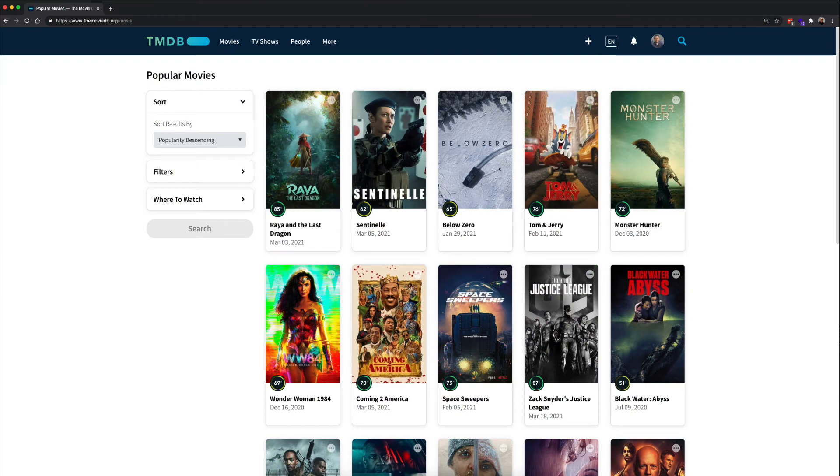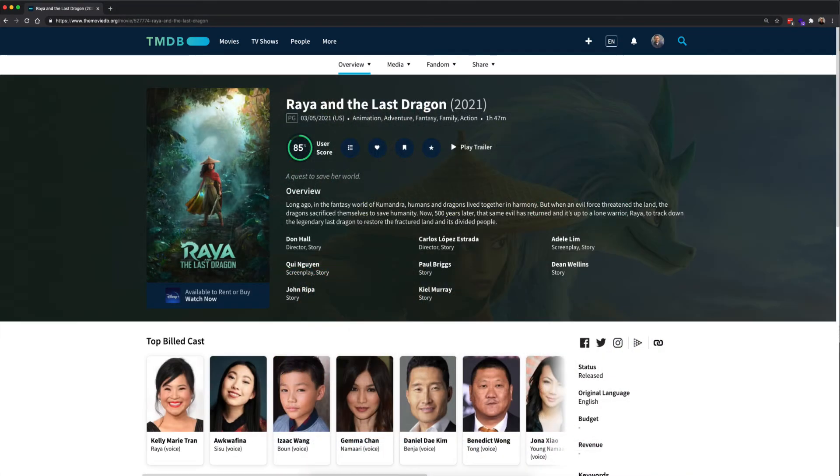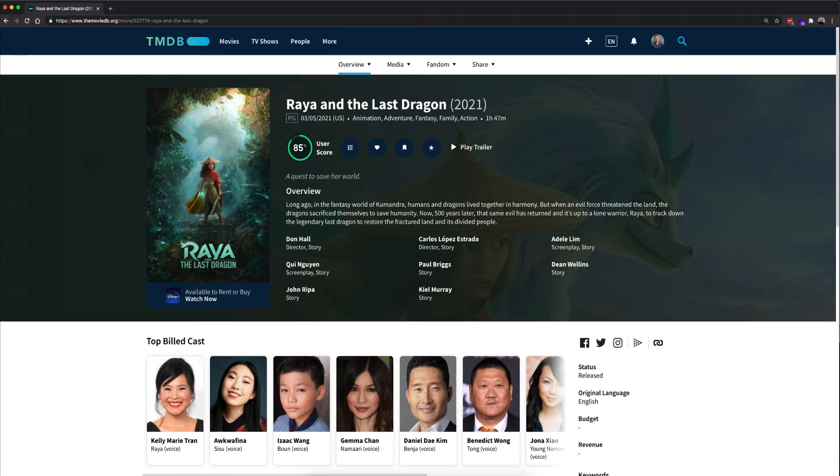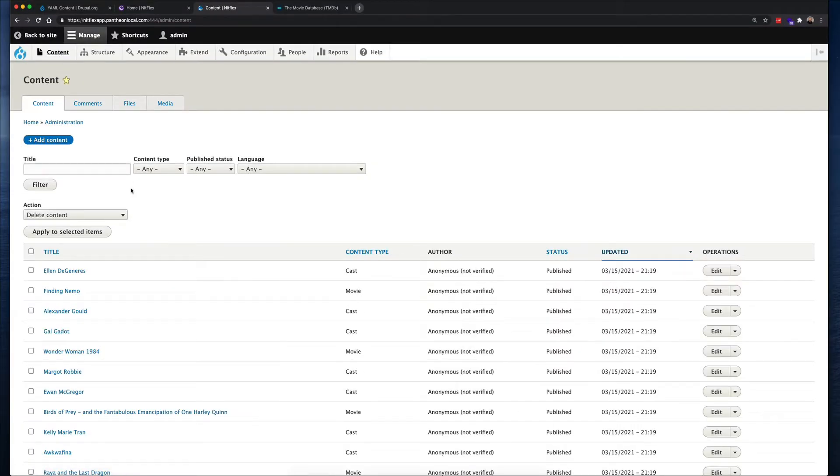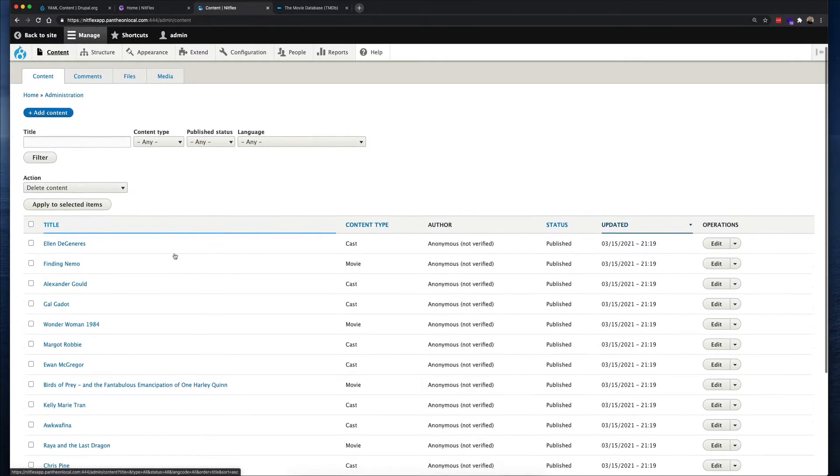So I found this great website, which has a huge library of movies and TV shows, and I decided to use the real movie content to generate all the nodes, images, and taxonomy terms directly from the website.